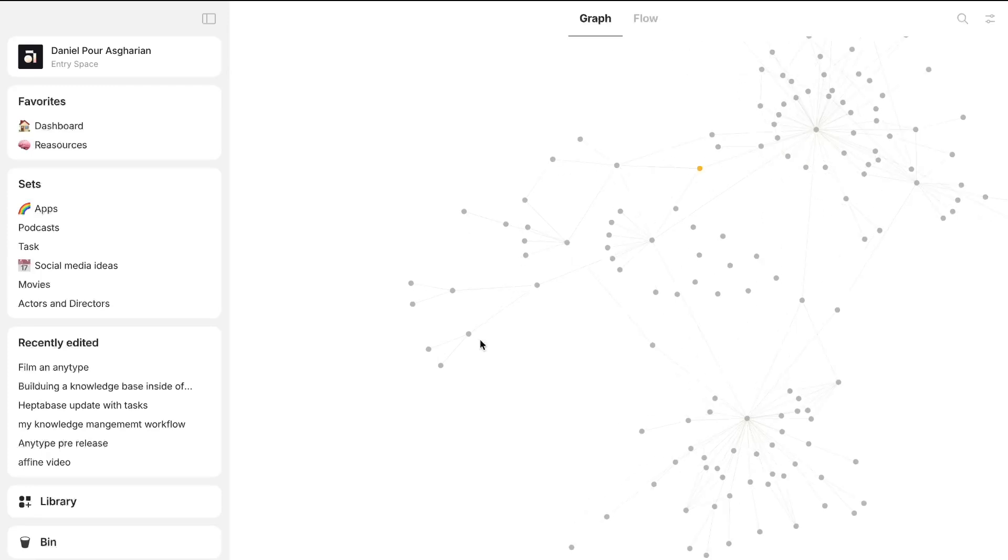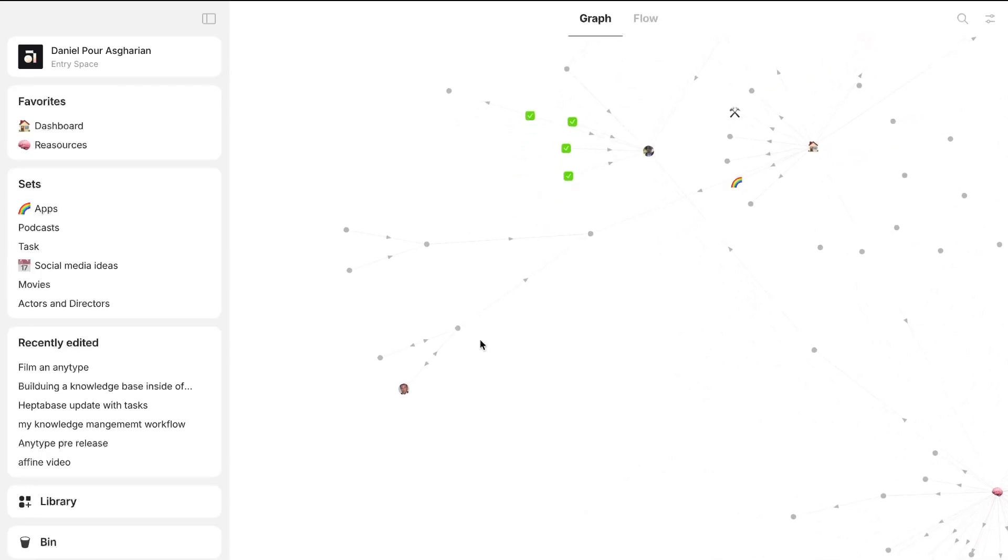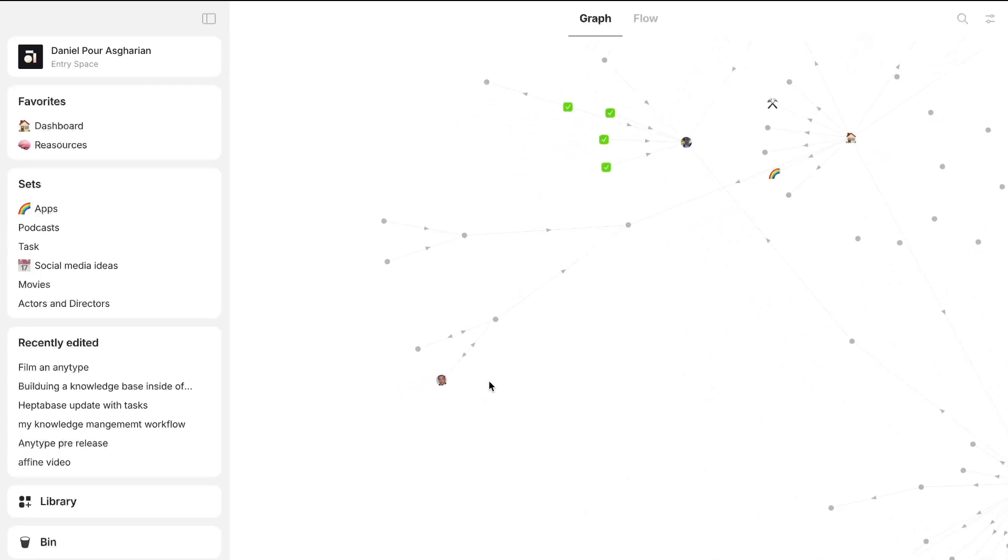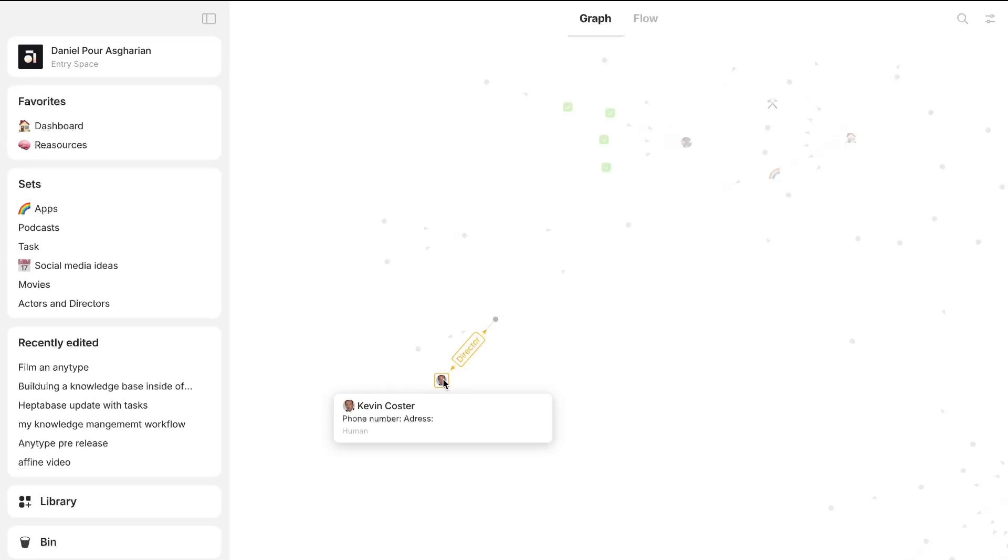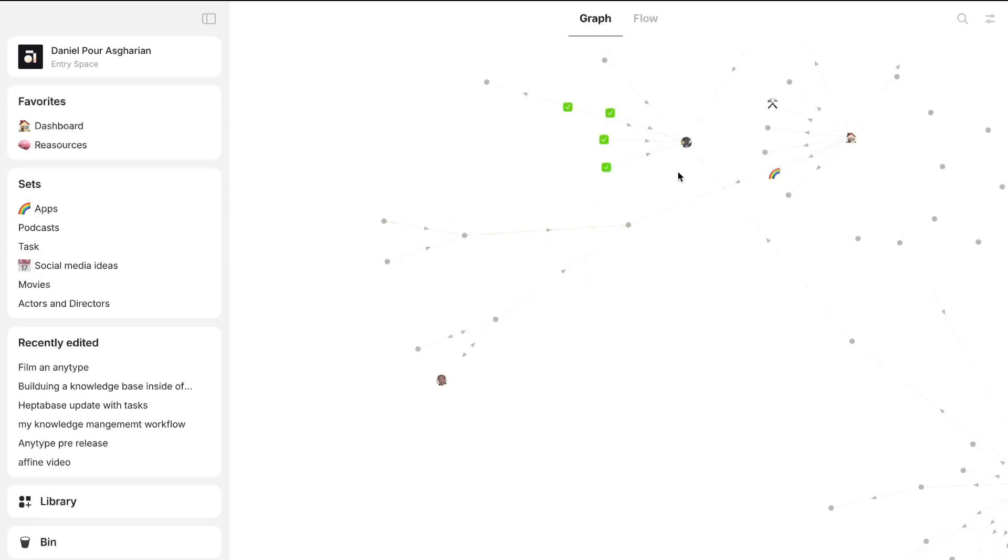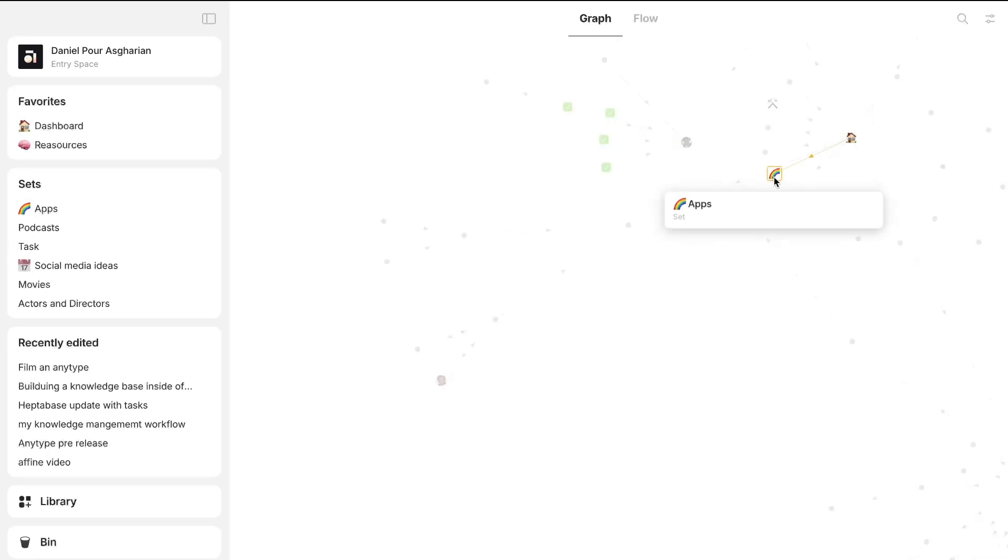And that also actually explains object-based note-taking really well because everything is an object. So Kevin Costner is a human, the bodyguard is a movie, Harry Potter and the Half-Blood Prince is a movie, this is a task, this is apps. So everything is an object. AnyType will have a learning curve to it, and object-based note-taking might take you a while to understand. I'm actually planning to do a whole dedicated video on object-based note-taking, so stay tuned for that.